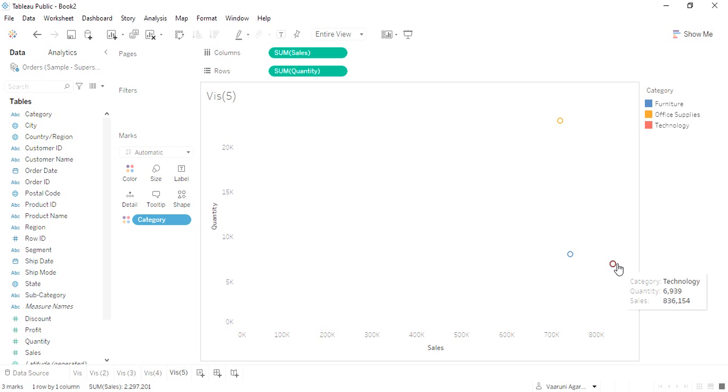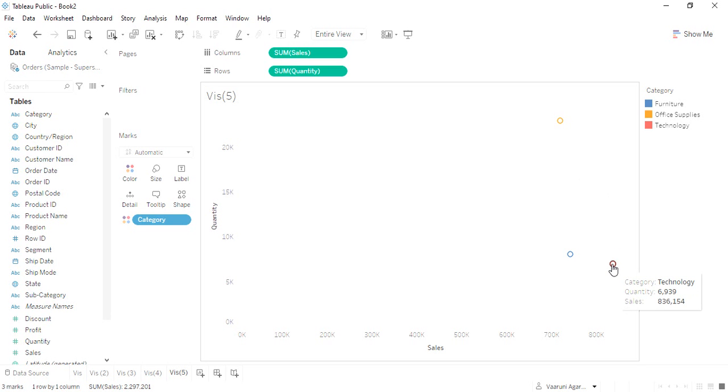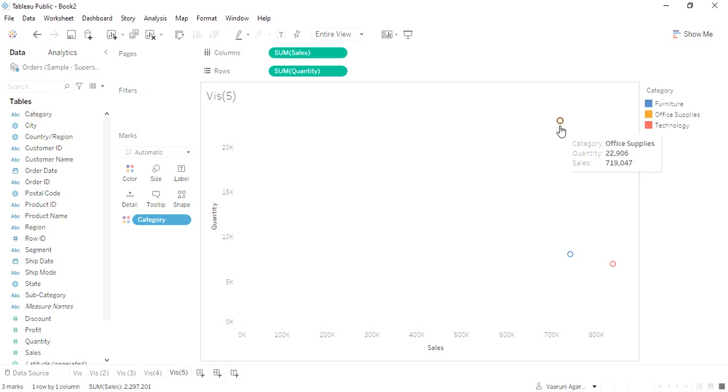We get that the maximum sales is given to us by the technology, although the quantities we have sold is not the highest in the technology. That means the pieces are expensive.